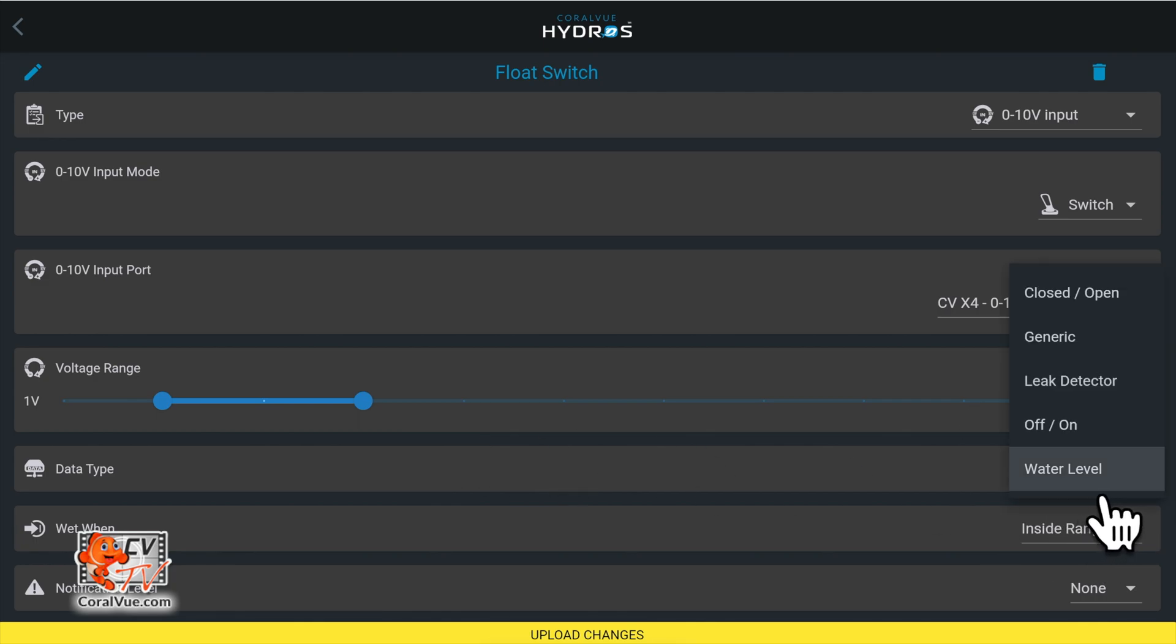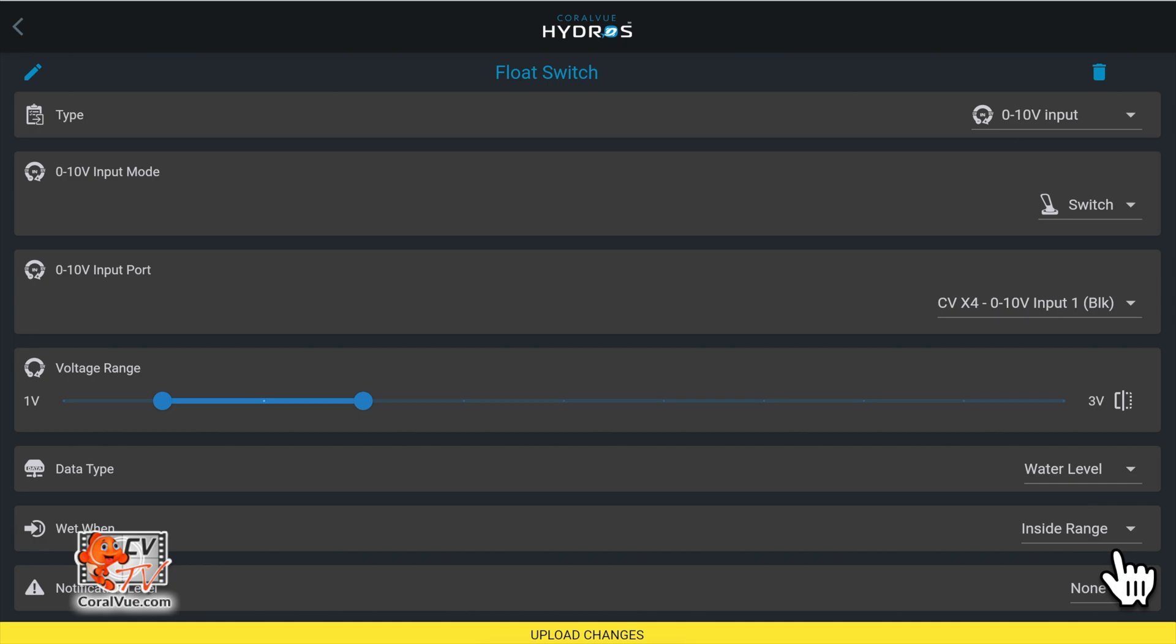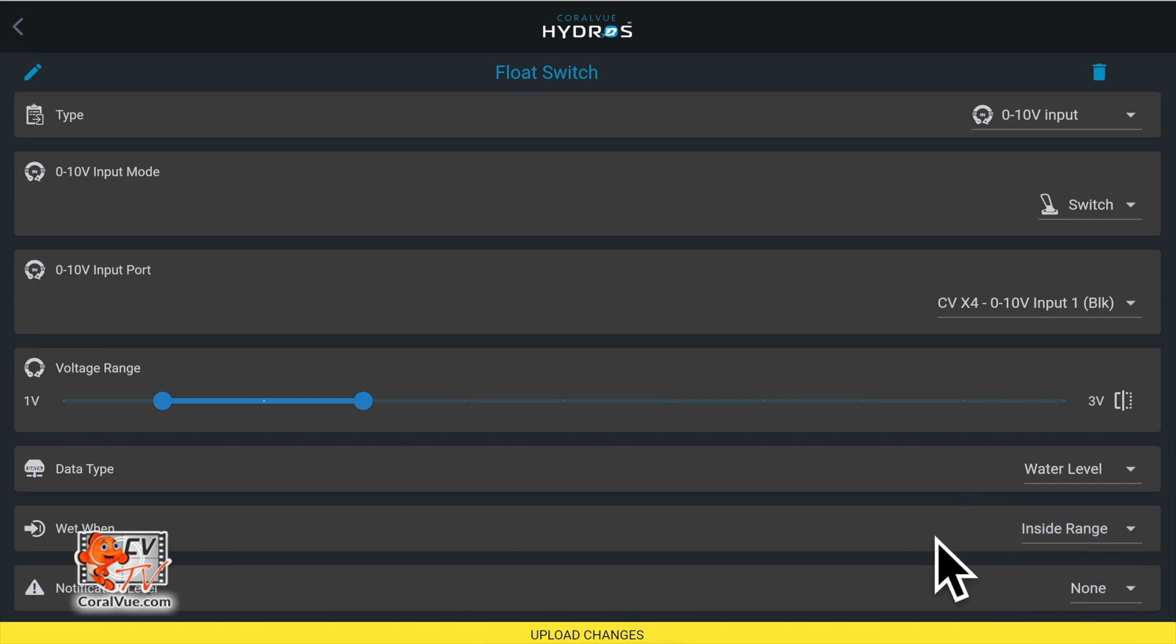For wet when, select inside range. Now, depending on your float switch design, this might be different for you. If for some reason your float switch triggers wet when the float is down, select outside range.